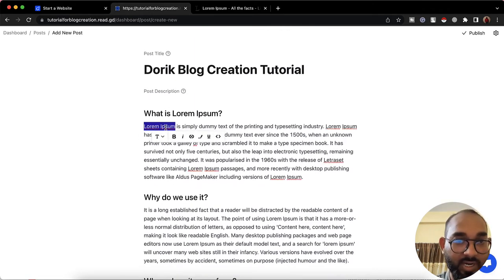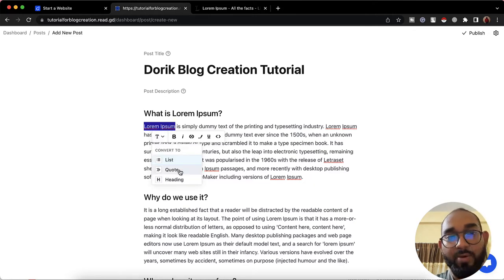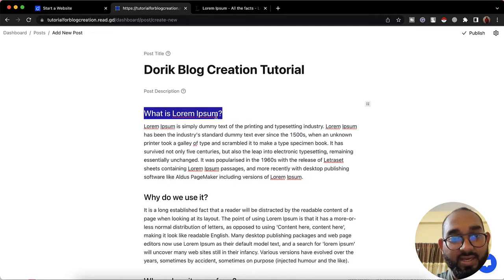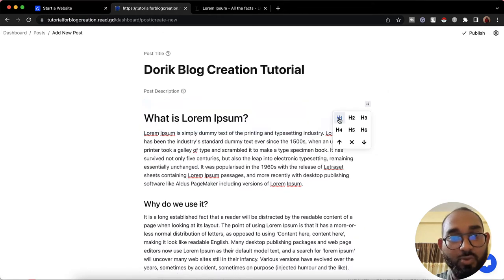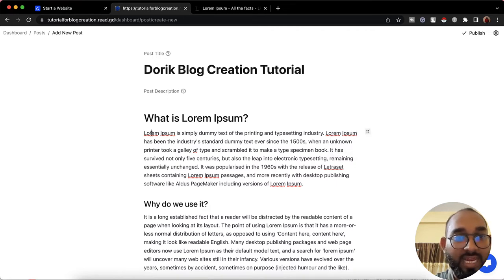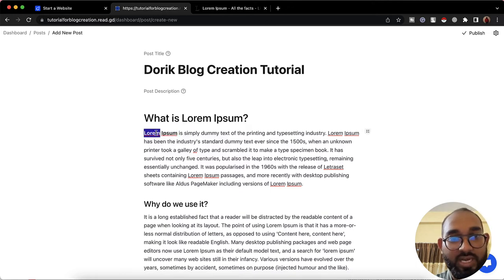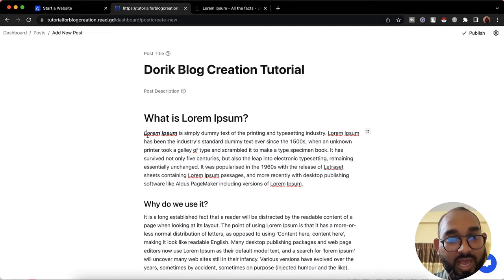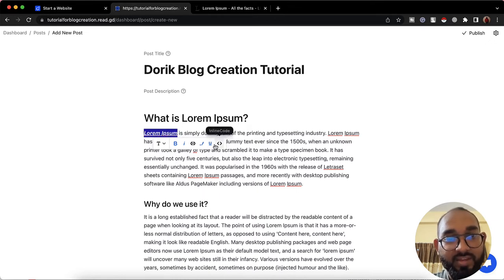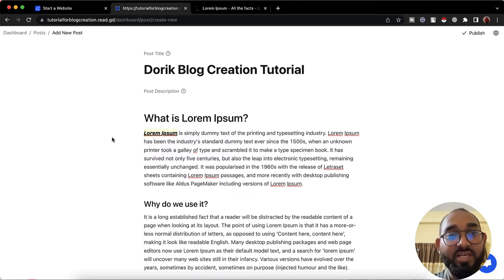We'll be able to format the text depending on our needs. If I click 'Convert,' we can convert to list, quote, or heading. Clicking 'Click to Tune' shows this is H2; we can change it to H1, H2, or H3. We can make text bold by clicking the B icon, make it italic, add a link so it's clickable, add a marker for background color, underline it, or apply inline code formatting.